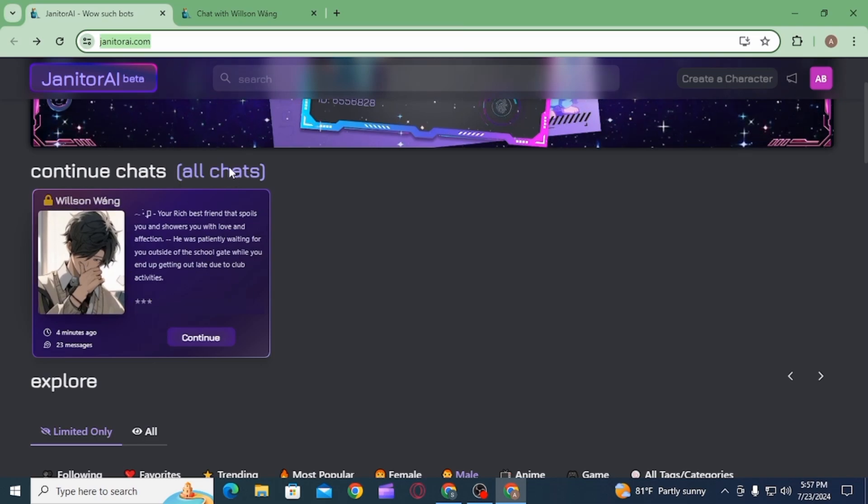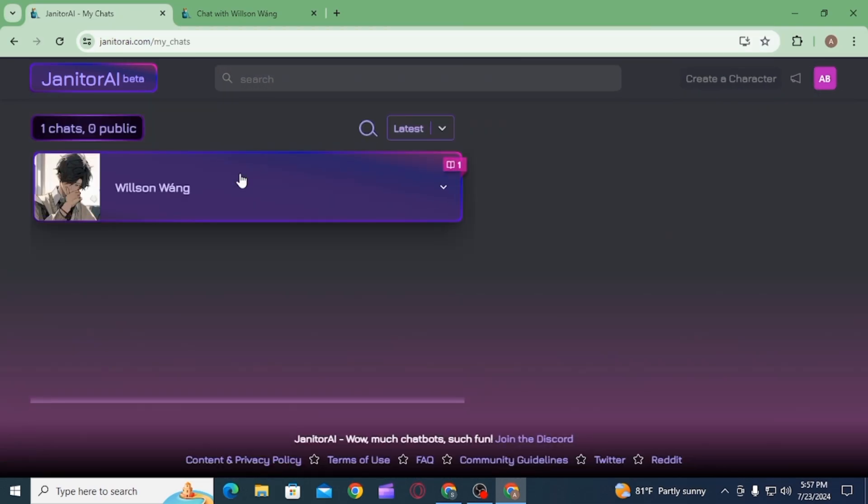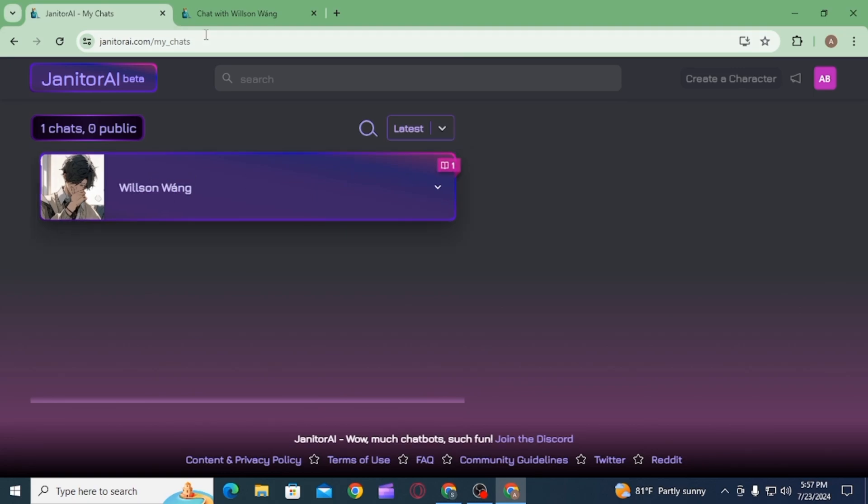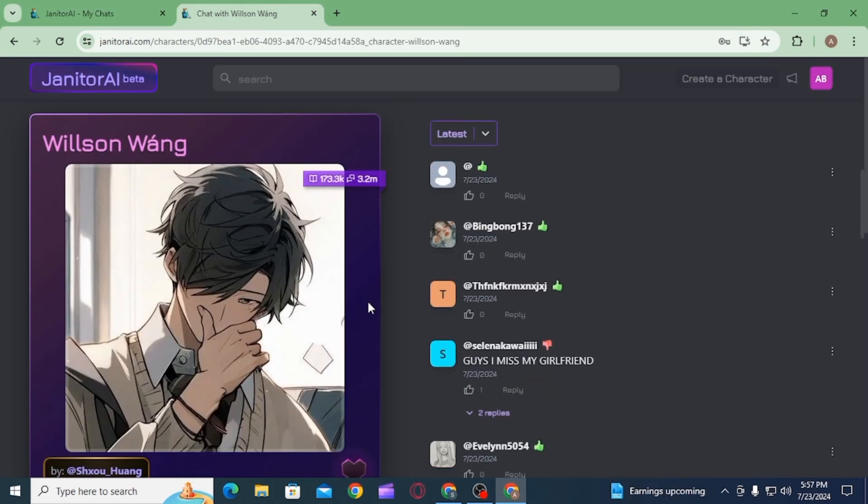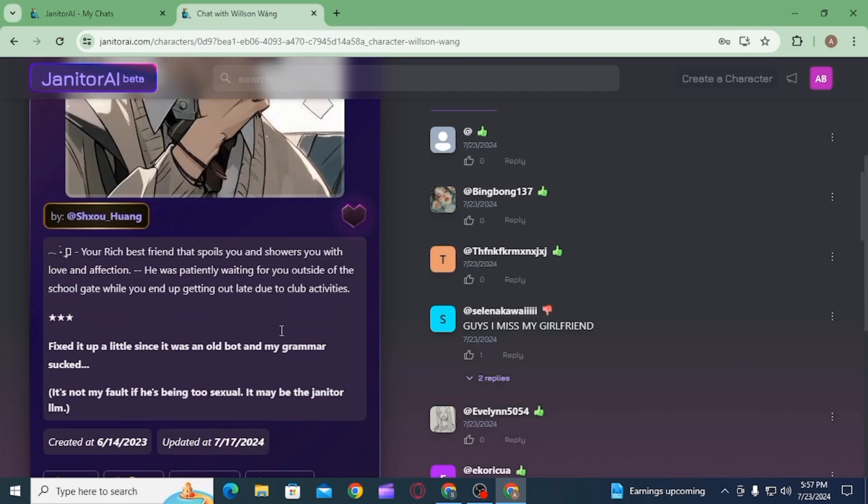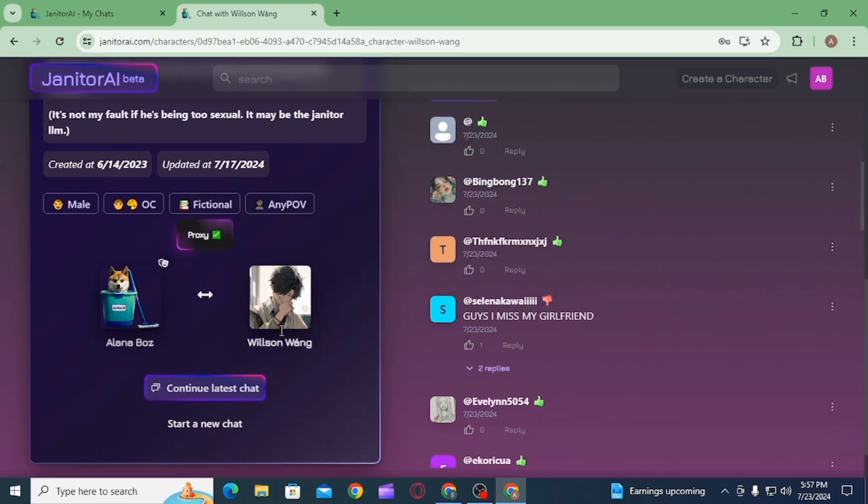Here you have the continue chats option. If you want to view all of your chats, click on all chats. Now if you want to delete a particular message on your chat, then you simply want to open up that chat first.